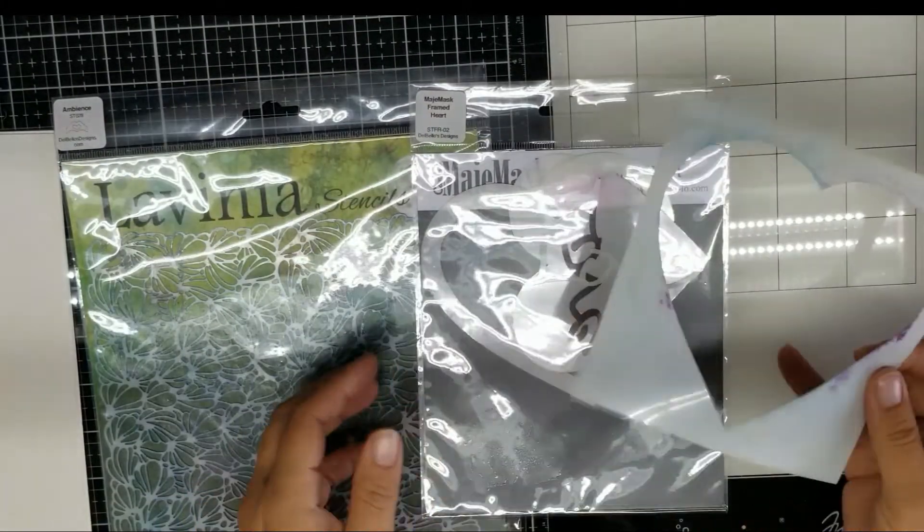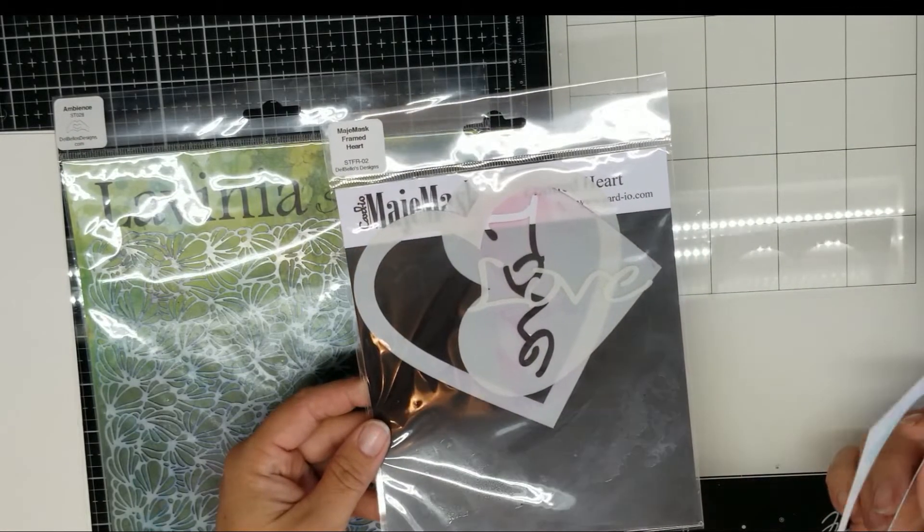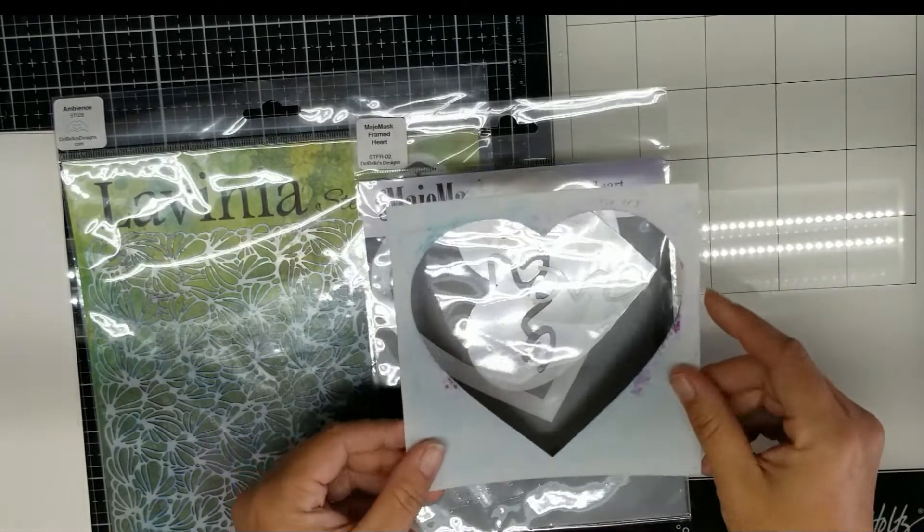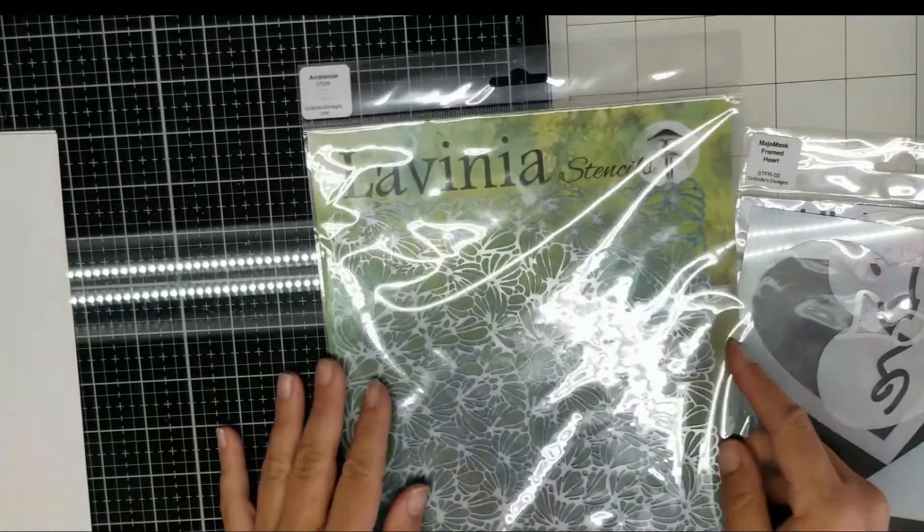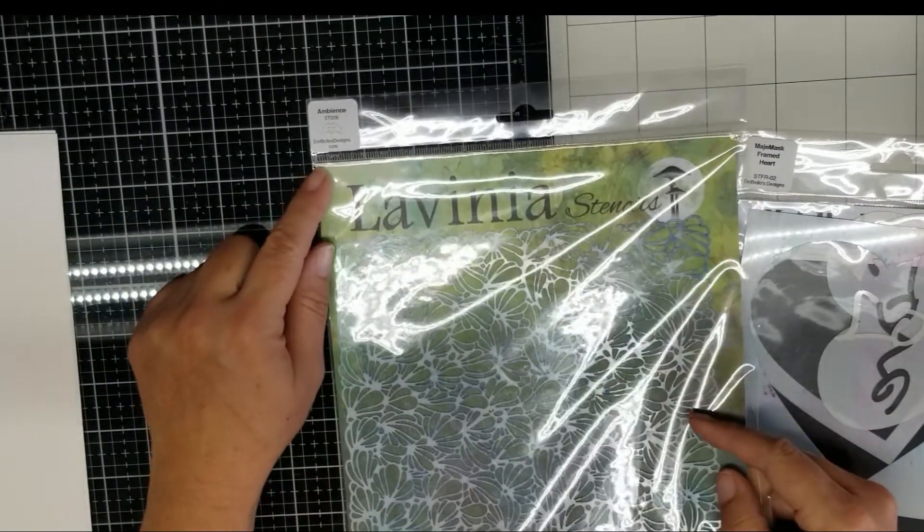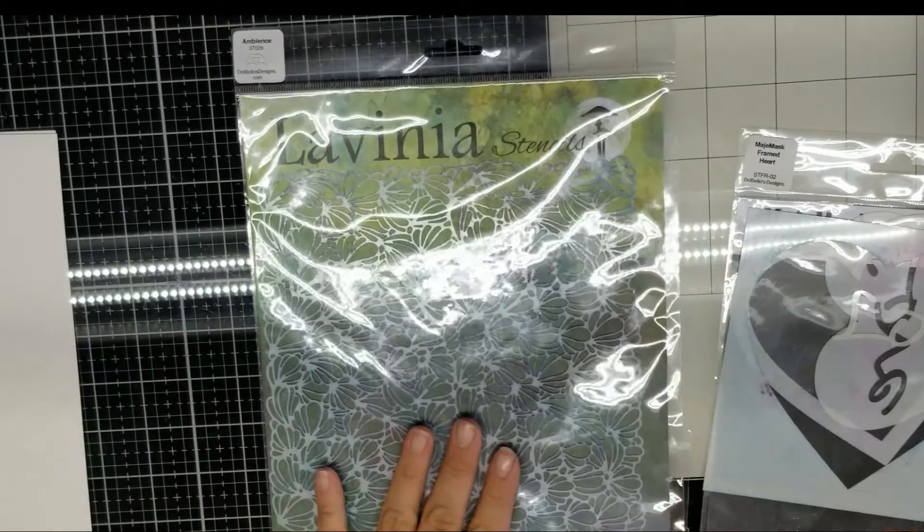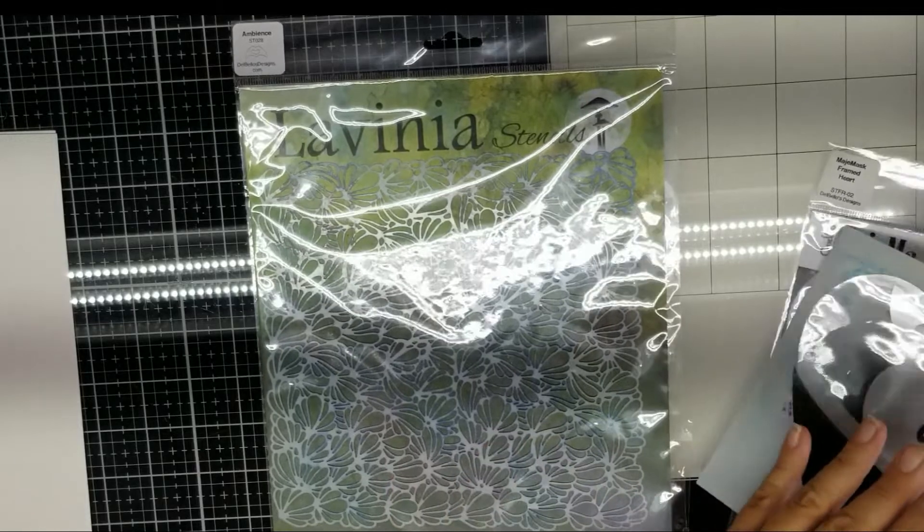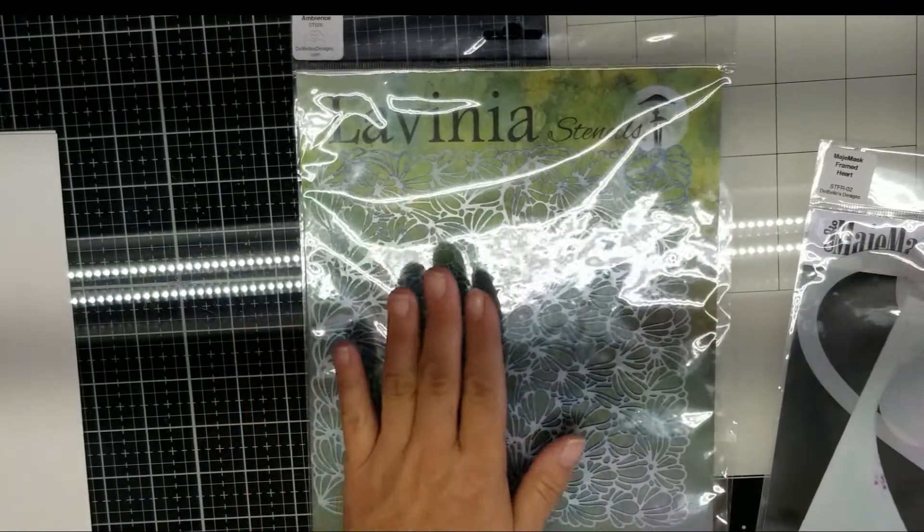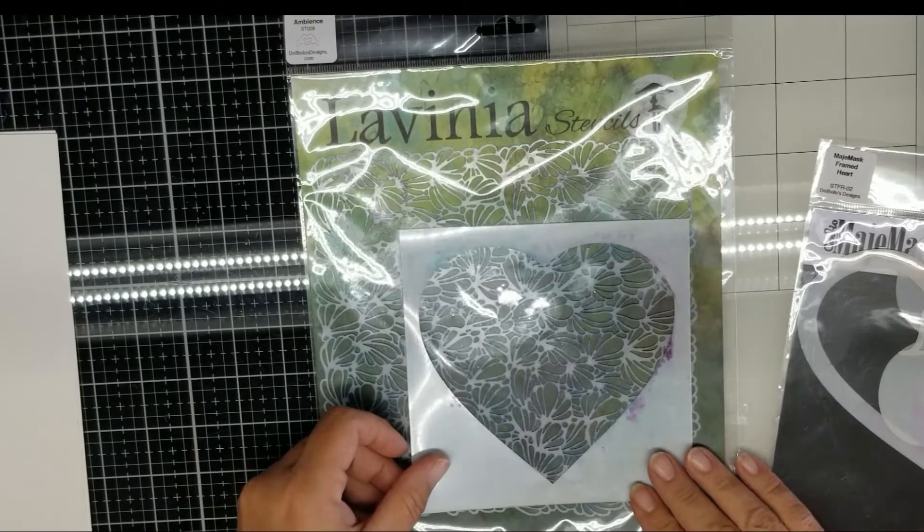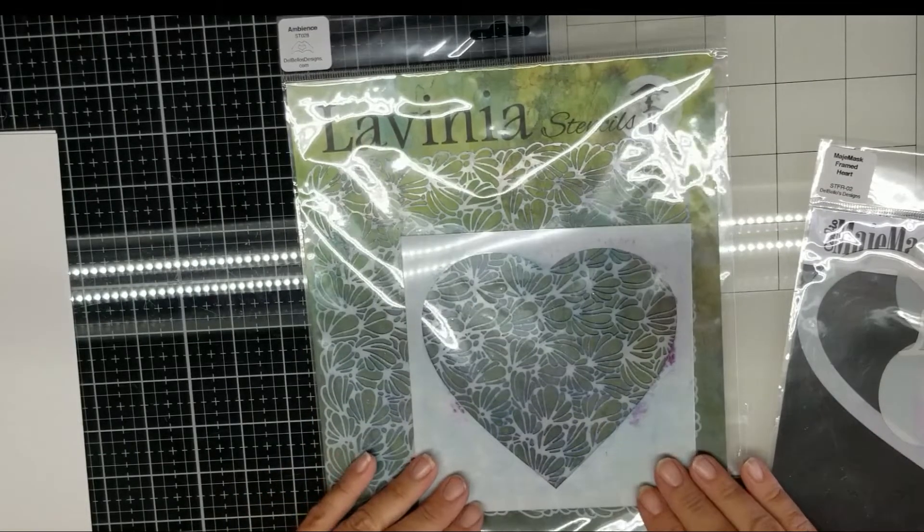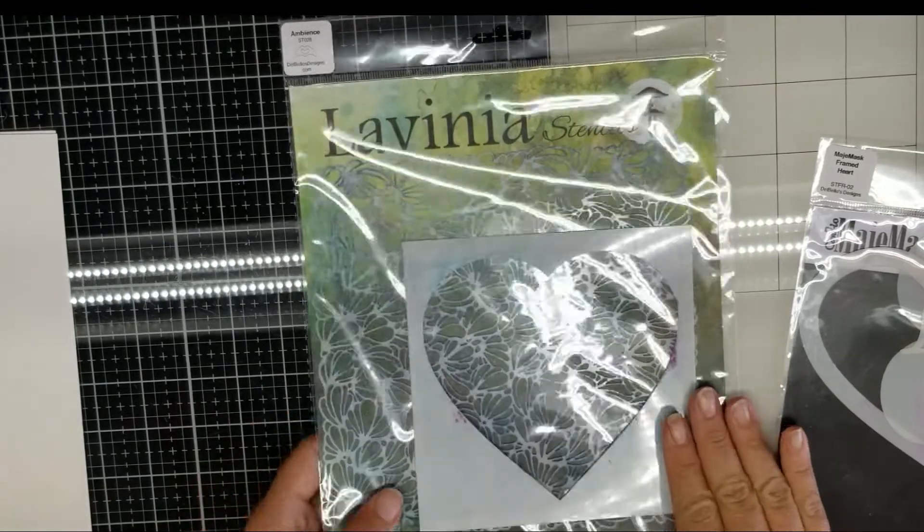These large stencils work really well for this project. For the second one, for the double stencil, I use the Cardio Magic Mask Framed Heart and I use the aperture part. And I use the Lavinia stencils Ambience, it's ST 028. This is from their newer collection, and I just put the Ambience stencil underneath the aperture from the Magic Mask and taped it down.